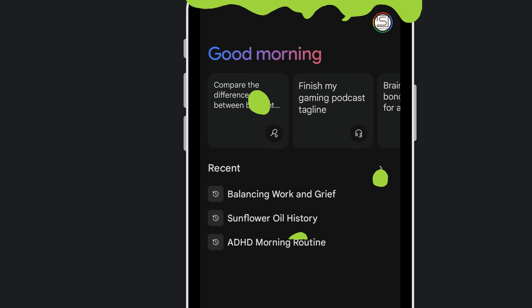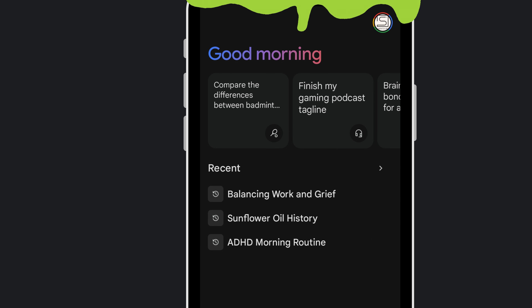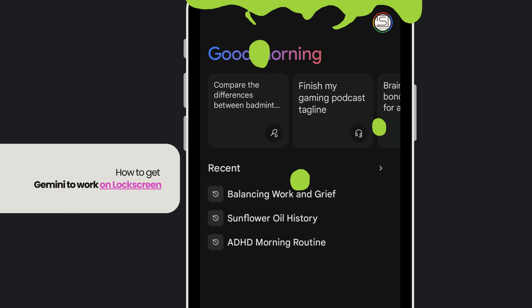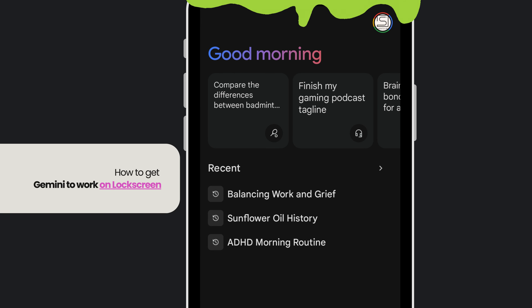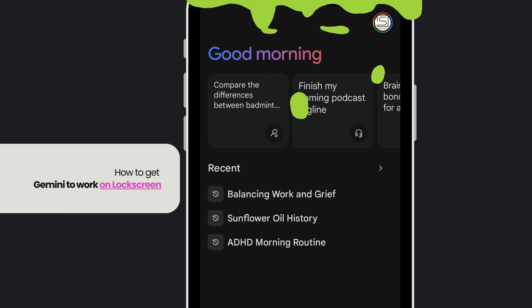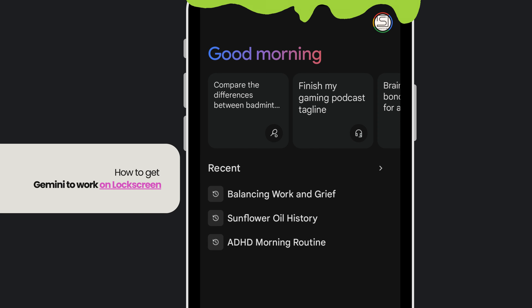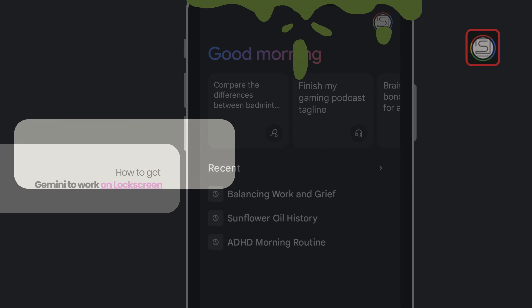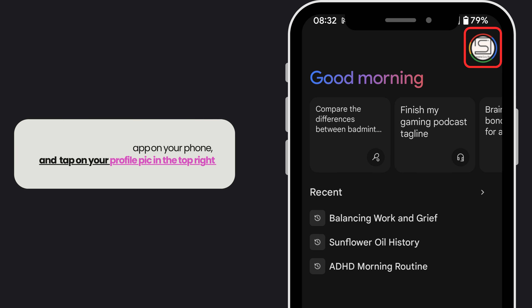In this video I'm going to show you how to get Gemini to work on your lock screen. Open up the Gemini app on your phone and tap on your profile picture in the top right.